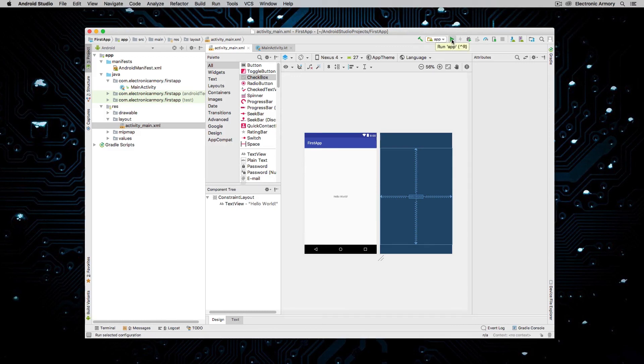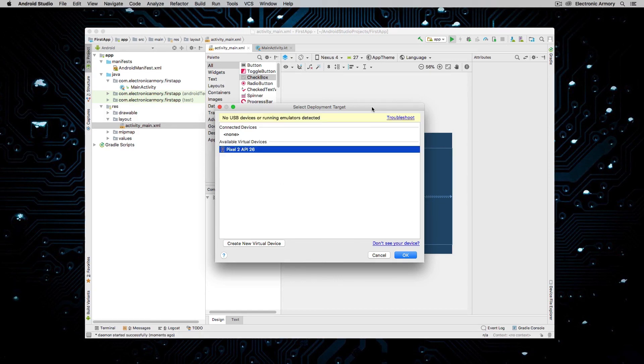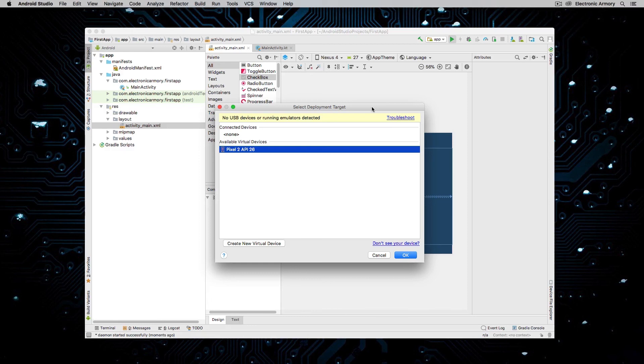So if I hit play here, we can run our application on our new Android virtual device. If you have an Android device, a physical device, and it's plugged into your computer, there might have to be a little bit of setup for enabling USB debug.